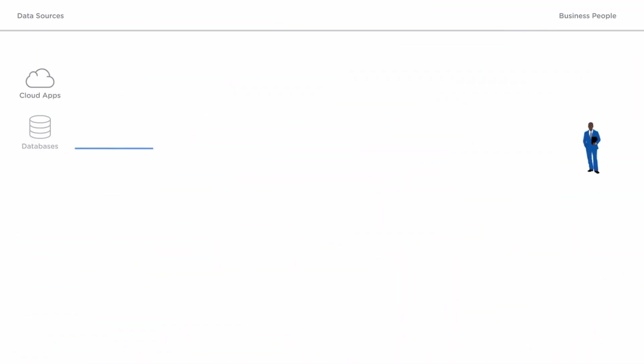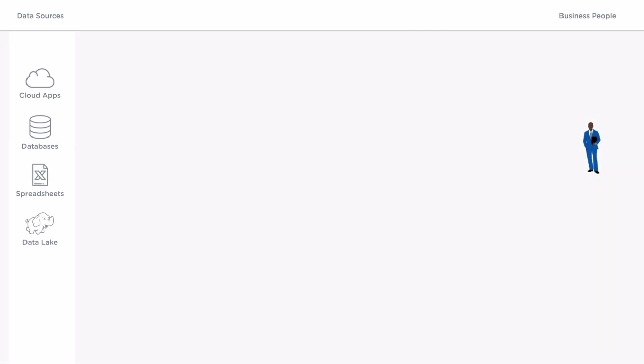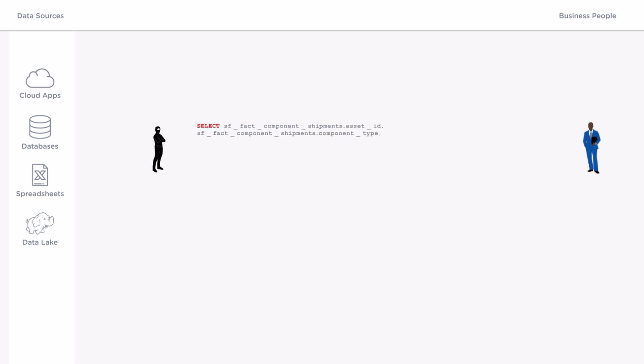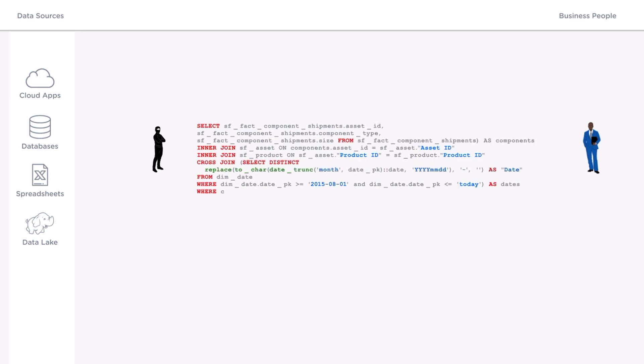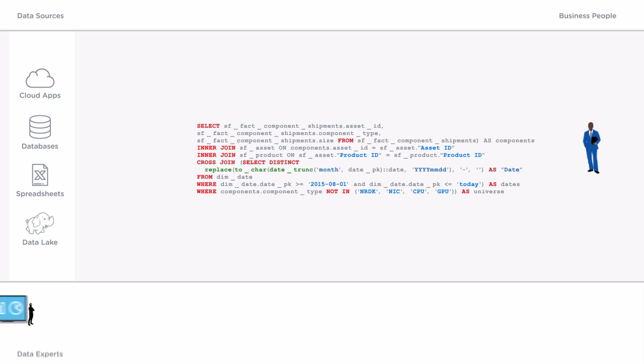The goal of every BI team is to get data into the hands of business people so they can make faster and smarter decisions. Unfortunately with traditional BI it's a lot harder than it sounds and requires data experts who are like ninjas, constantly jumping between coding and SQL to get data ready for analysis.